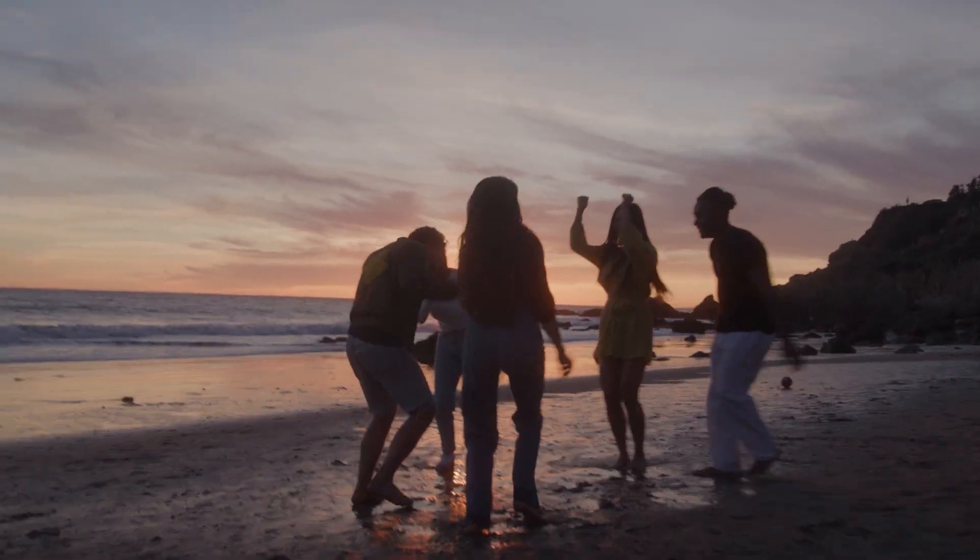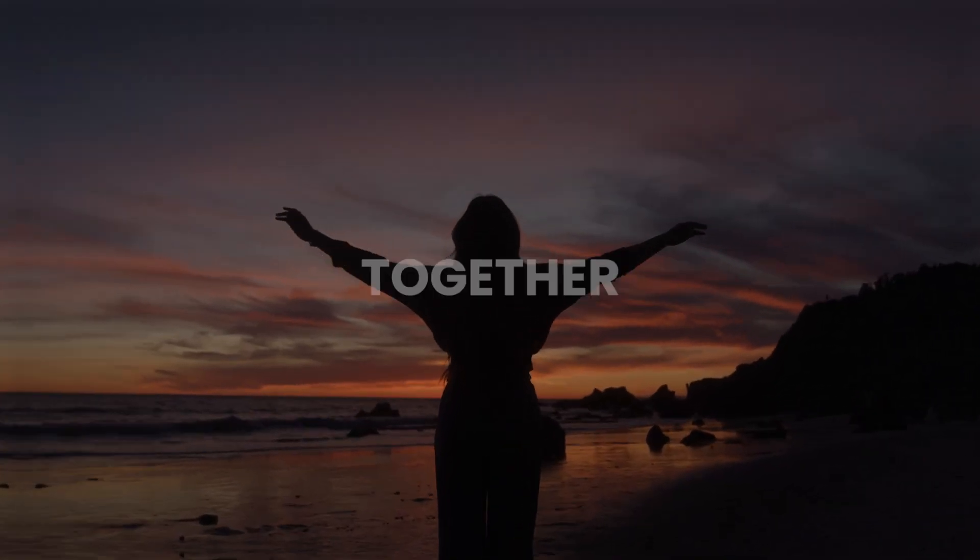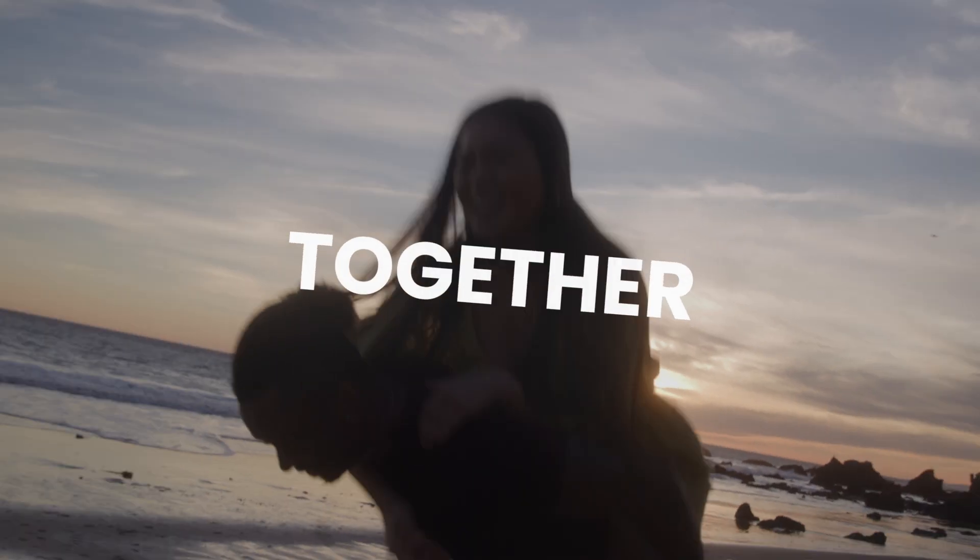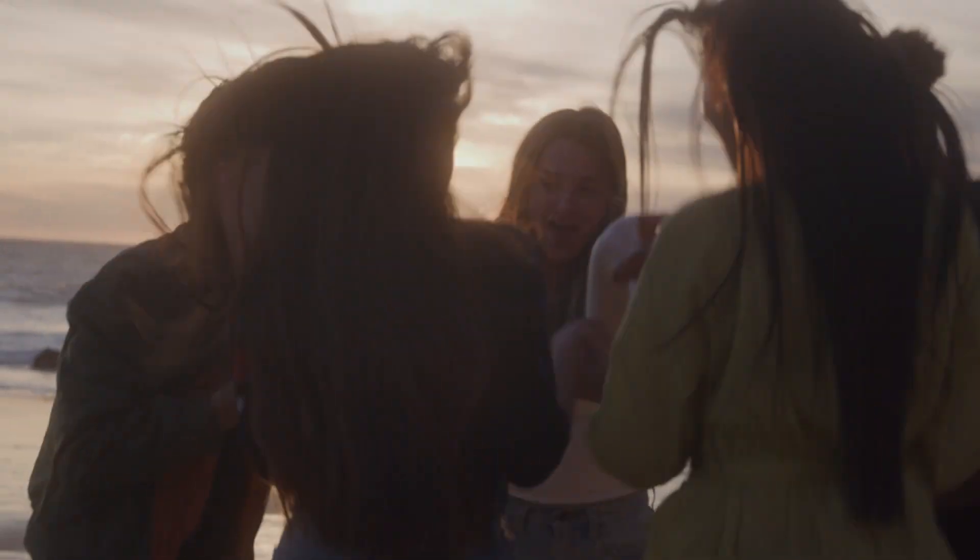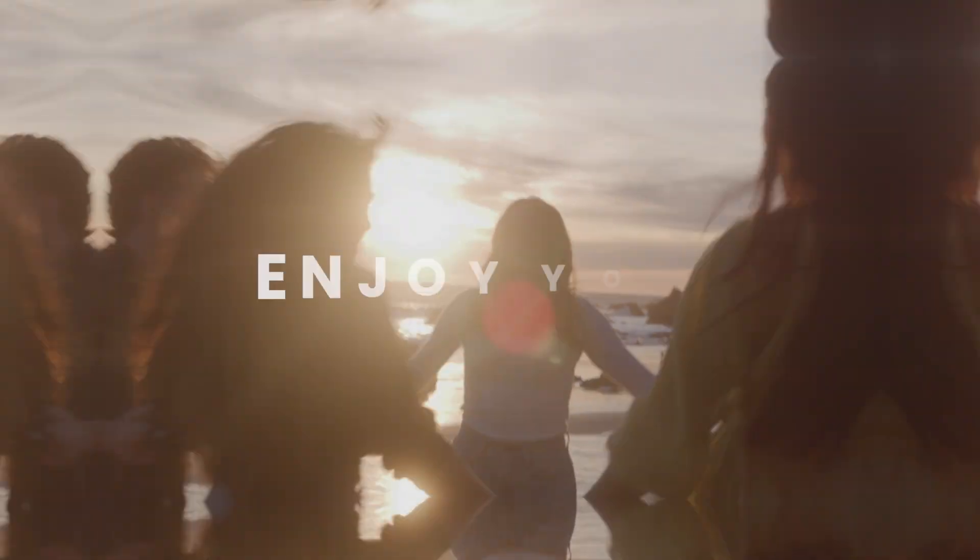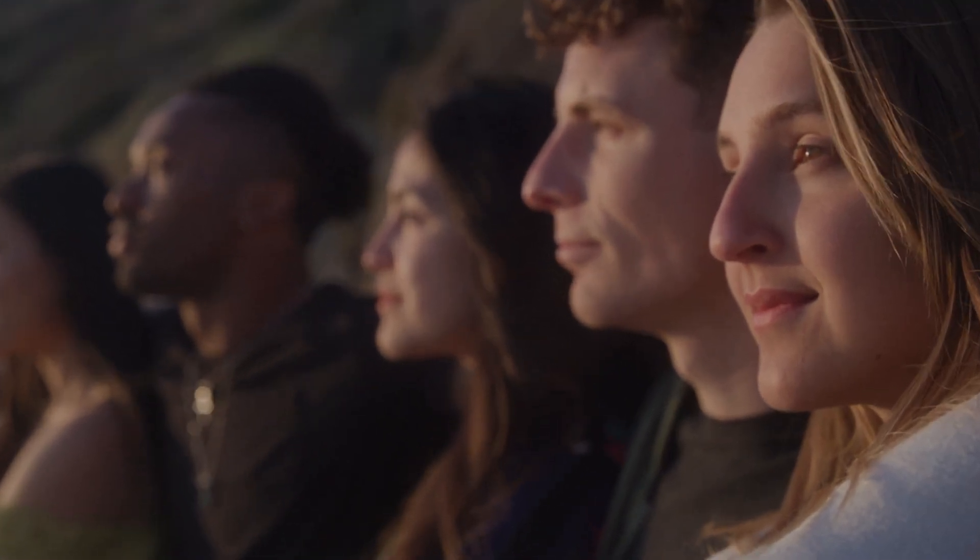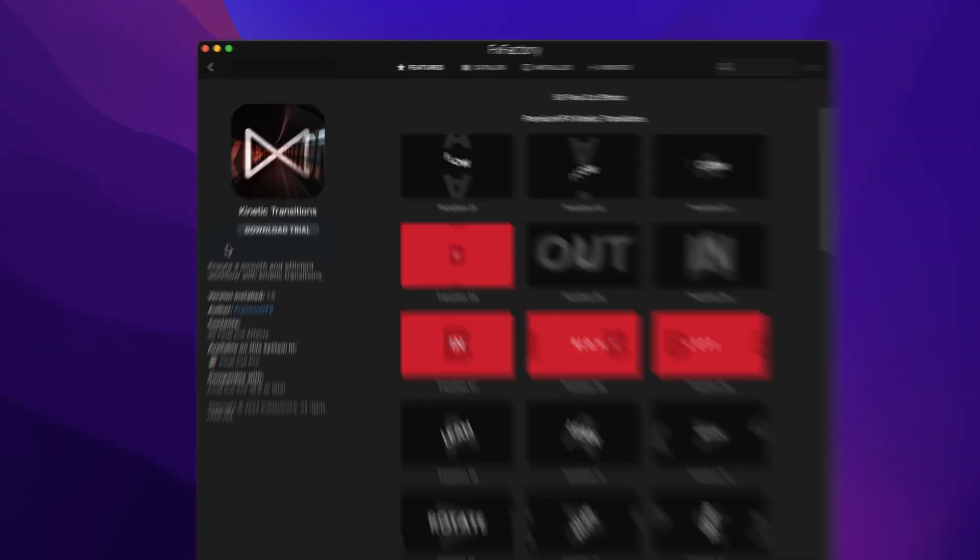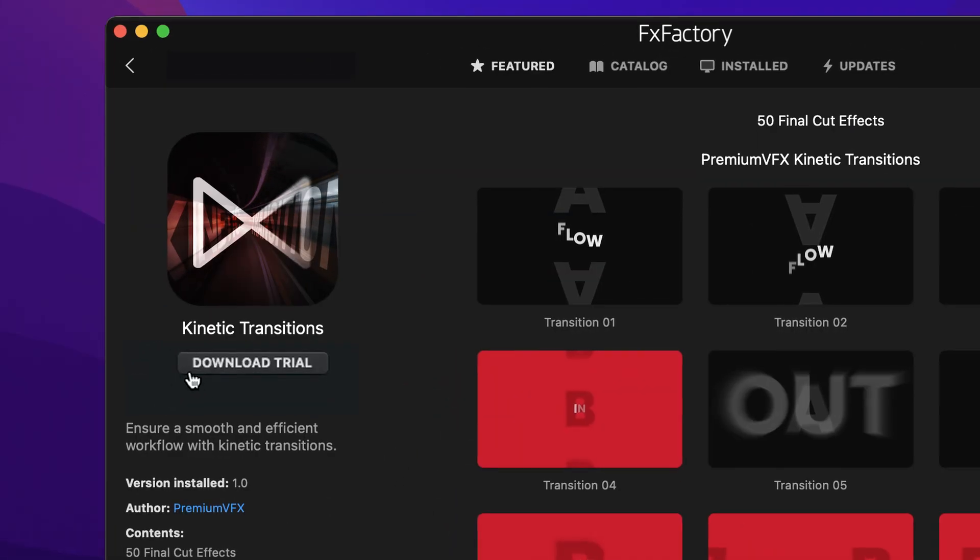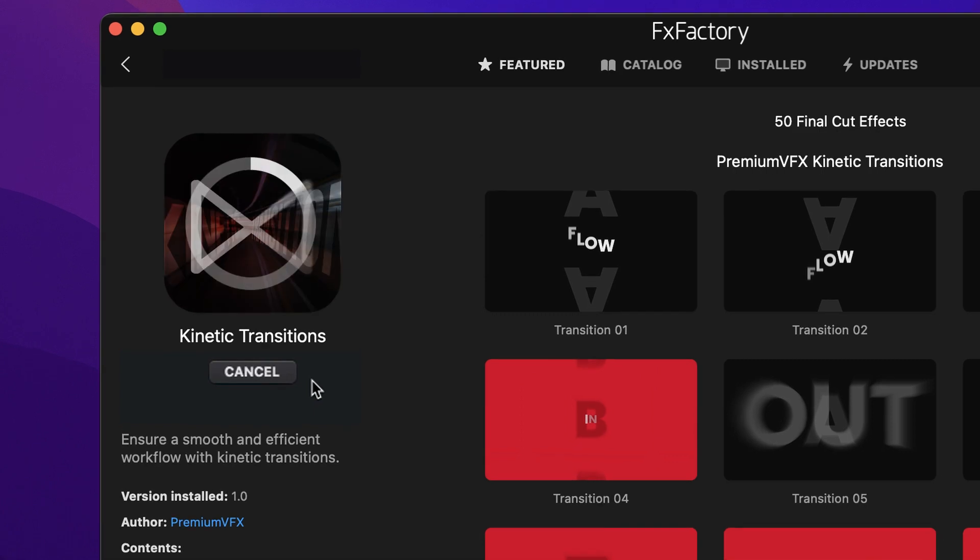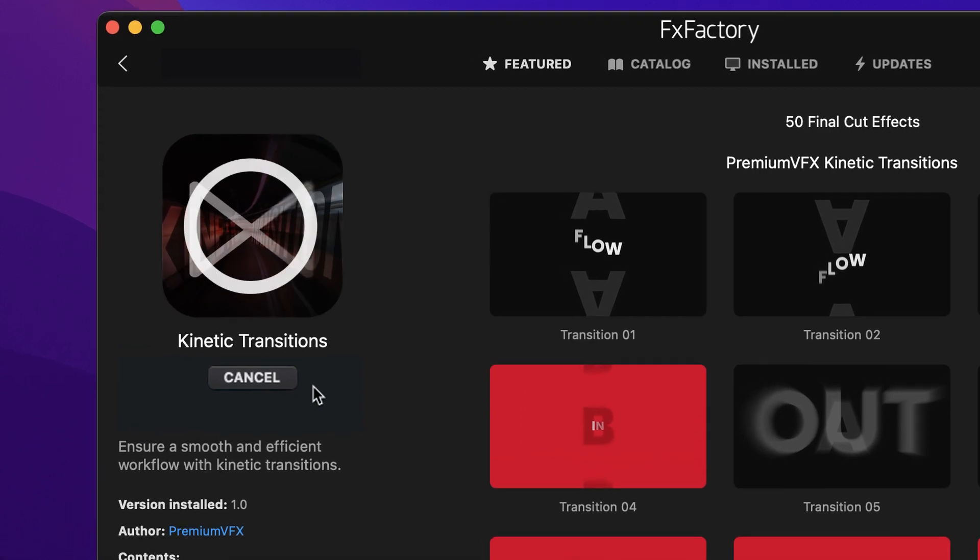Add movement to your timelines with the 50 presets in Kinetic Transitions for Final Cut Pro. Download a free trial today right from the FX Factory application.